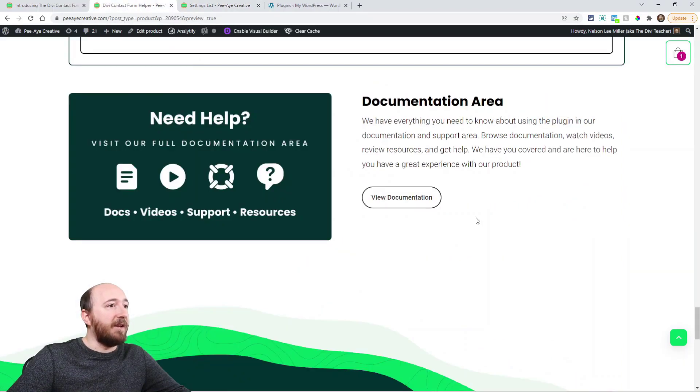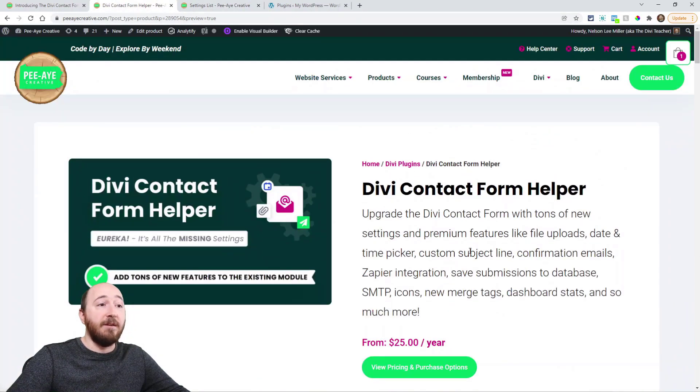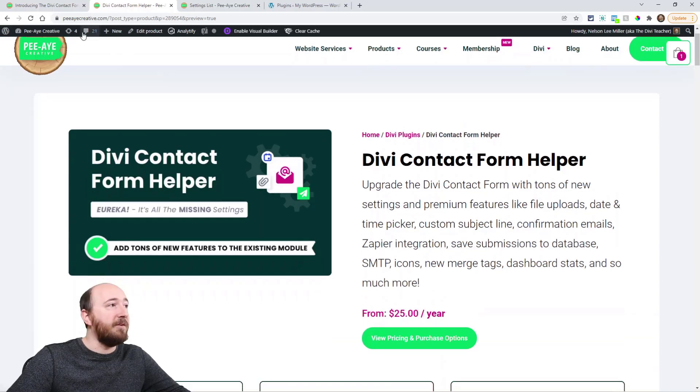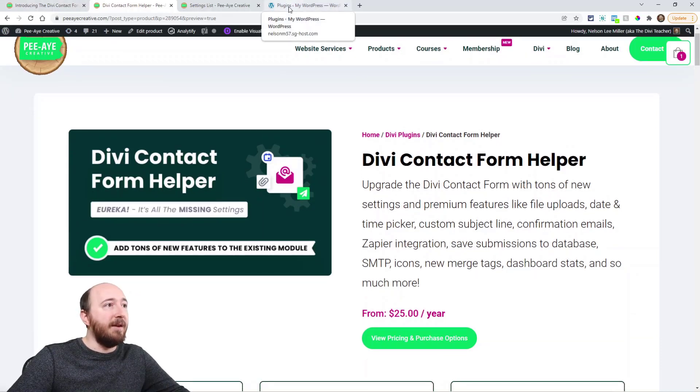And of course you can check out the product page itself, which is a lot of the same information as this blog post.